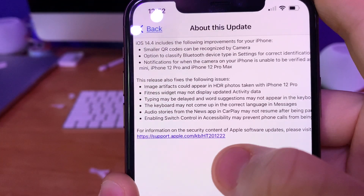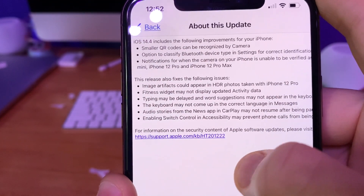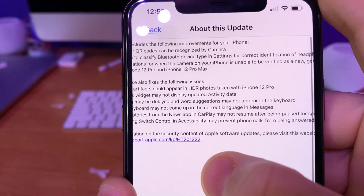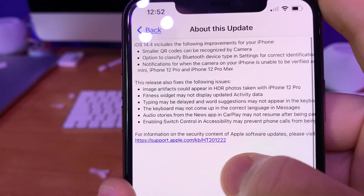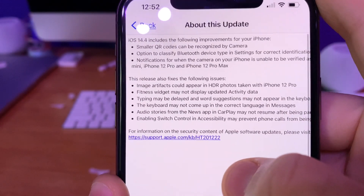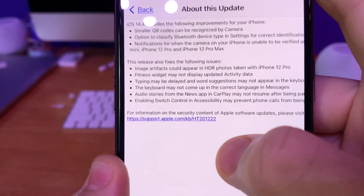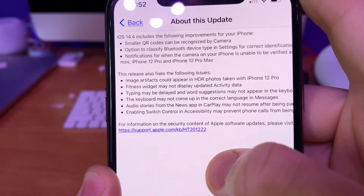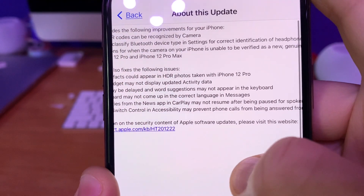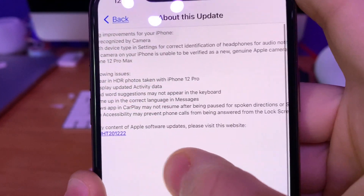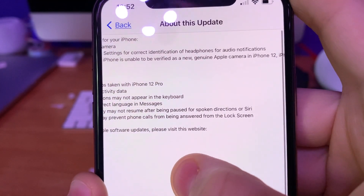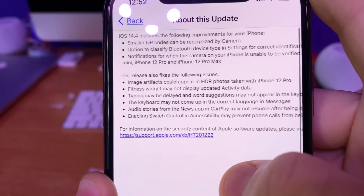This next one is that the keyboard may not come up in the correct language in Messages — I have not experienced that issue at all. This next one is that audio stories in the News app in CarPlay may not resume after being paused for a spoken direction or Siri.